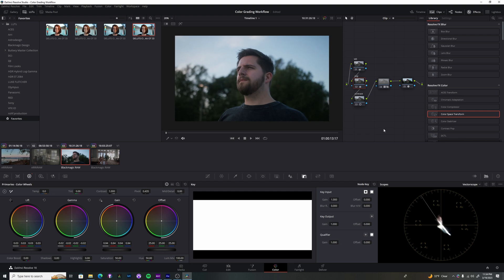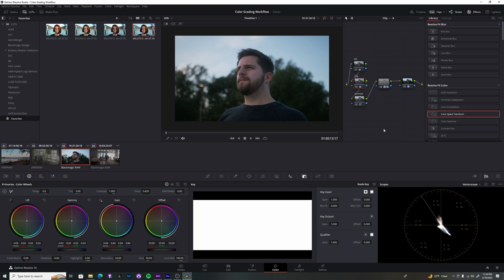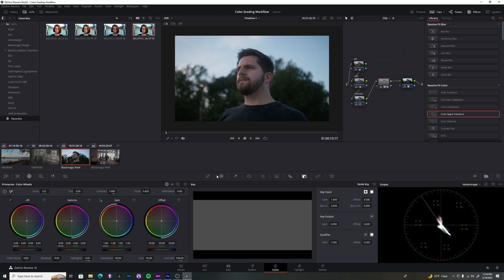That's literally all I would do for a shot. I could go in easily in a different node and adjust all of these different hues and play with the saturation and get something very similar. But sometimes it's just easier to use a LUT, and I'm really happy with this image.